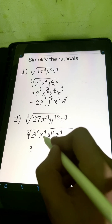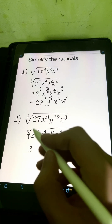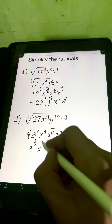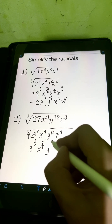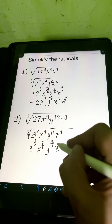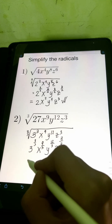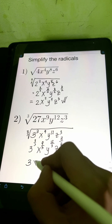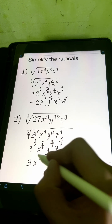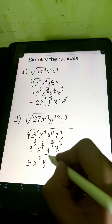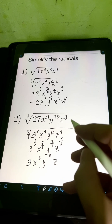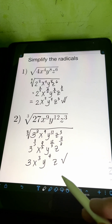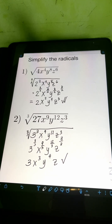We divide each of the exponents by the index, which this time is 3. So 3 raised to 3 divided by 3, x raised to 9 divided by 3, y raised to 12 divided by 3, z raised to 3 divided by 3. Simplifying: 3 divided by 3 is 1, so just 3. x raised to 9 divided by 3 is 3. y raised to 12 divided by 3 is 4. z raised to 3 divided by 3 is 1 — if the exponent is 1, no need to write it. Therefore, the answer is 3x cubed, y to the 4th, z.